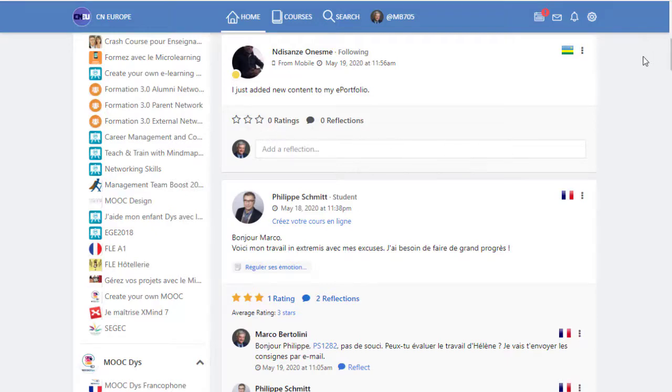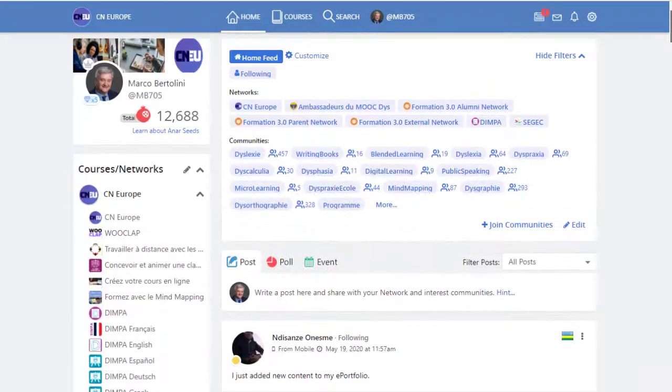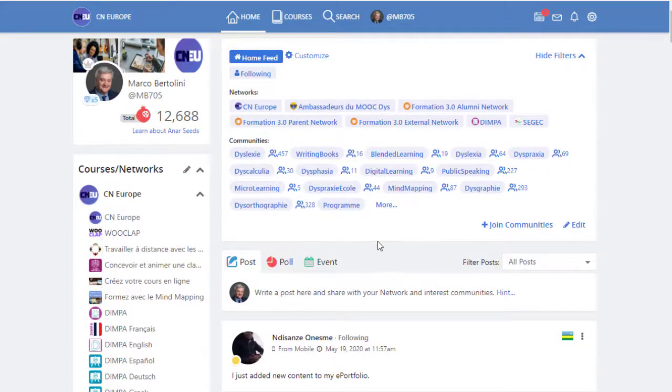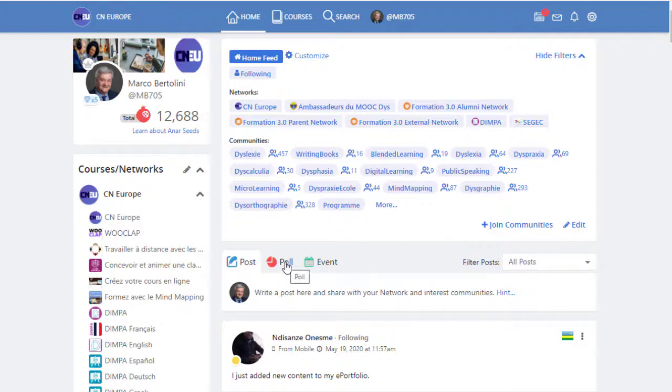And you can add your own posts. And as in any social environment, in any social media, you can publish posts, you can publish polls to ask questions to the other participants about topics that you are interested in.